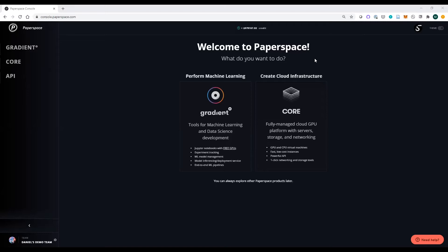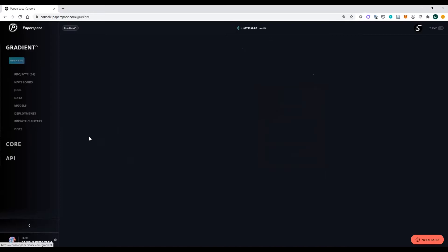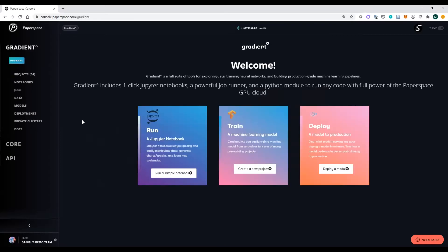Let's get started. This is the Gradient console — a one-stop interface that lets you do everything from running your notebooks to launching machine learning experiments, setting up projects, and eventually deploying machine learning models as real endpoints.